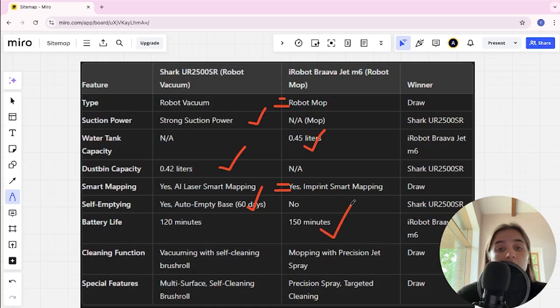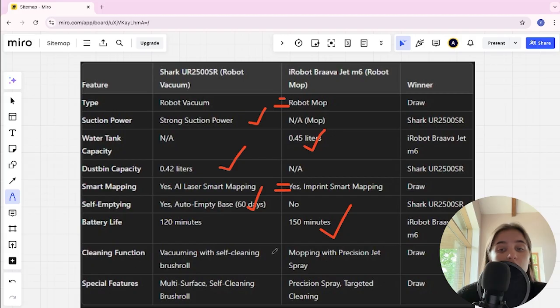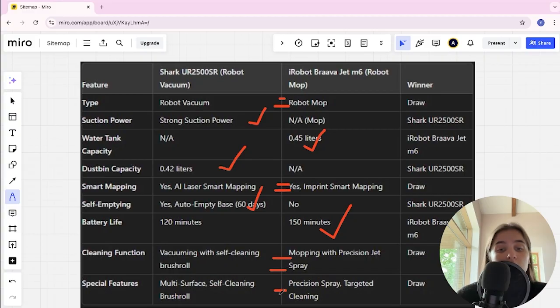Cleaning function: here it's a tie. Special features: here it's a tie too.